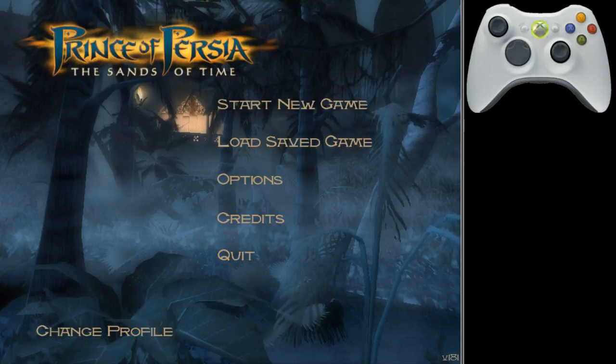Welcome to the Sands of Time any percent zipless tutorial. In this video I want to cover the basics of getting started for this run: the graphical settings, the keybinds you have to do, and useful tools which may help you throughout your journey.